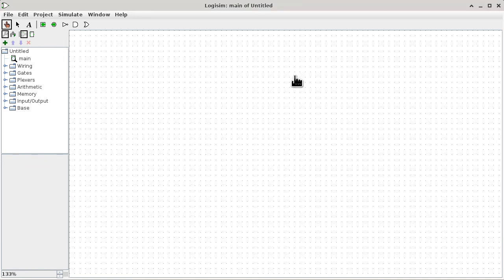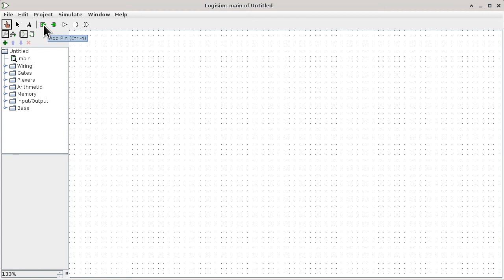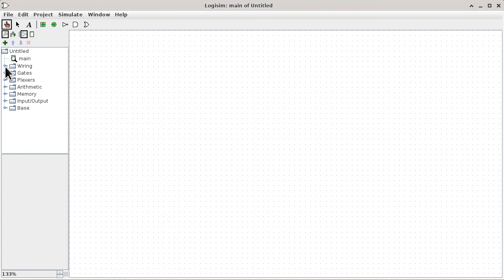We'll start with the input and the output pins of a circuit. To use the input and output pins, these two icons on the toolbar are the best to use because they have all the configuration already done correctly. Alternatively, you can access those in the wiring drawer within the toolbox, but my recommendation is to use those on the toolbar itself.